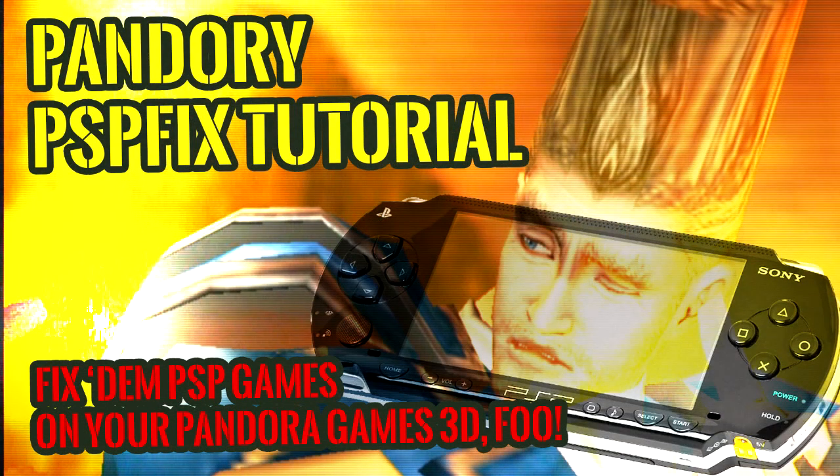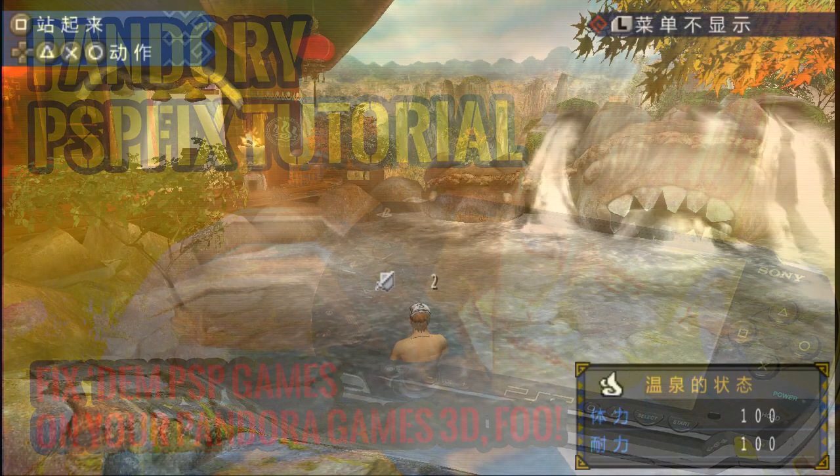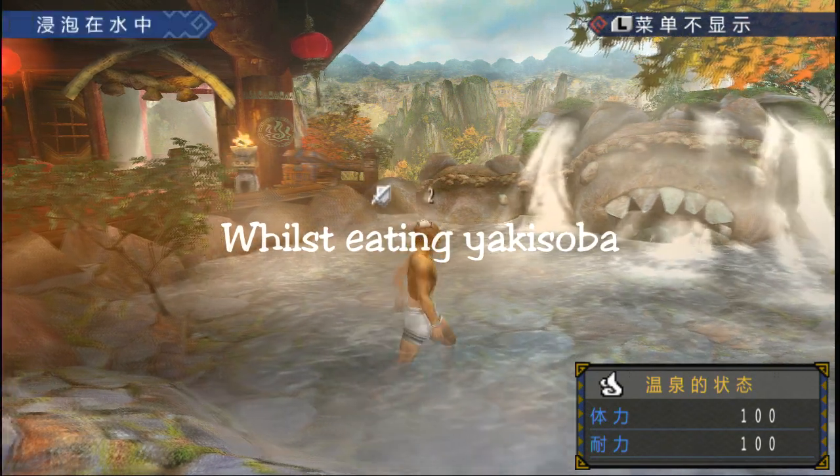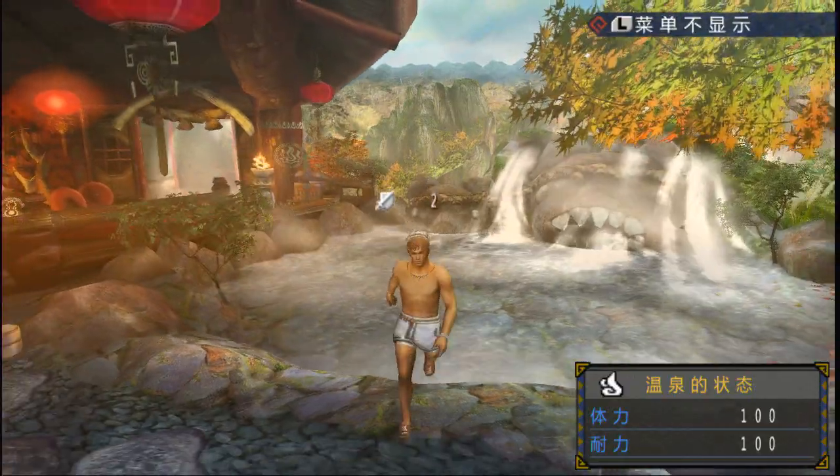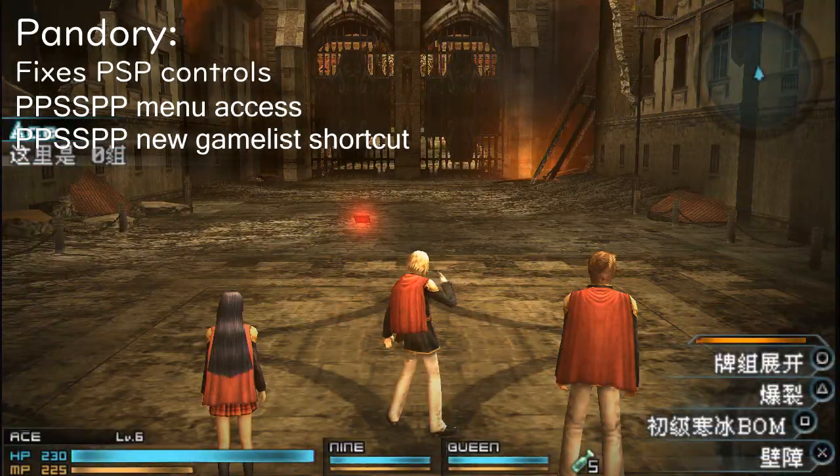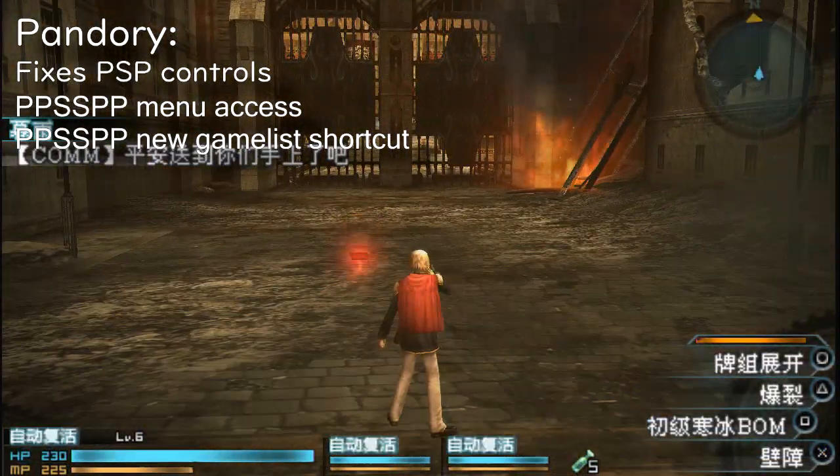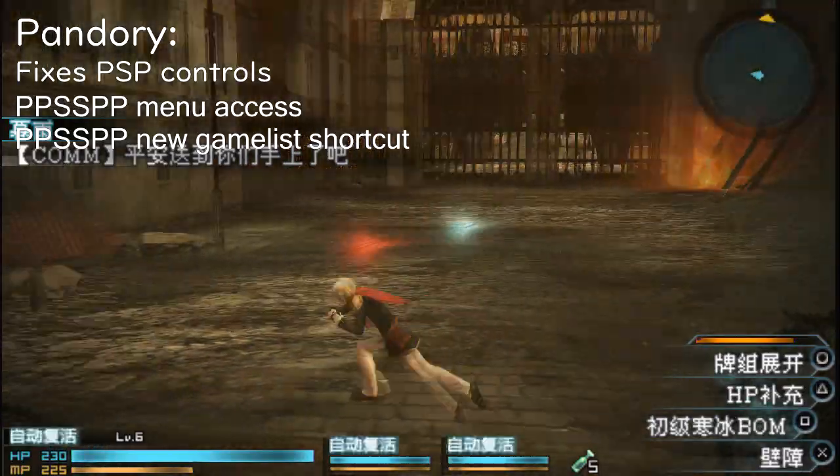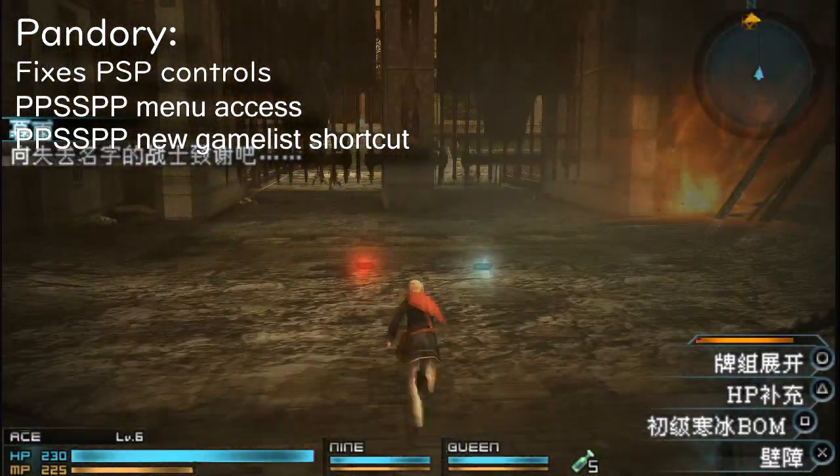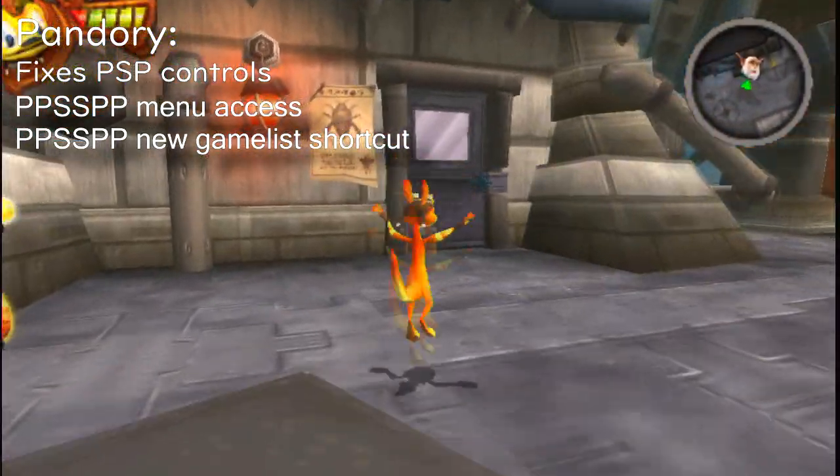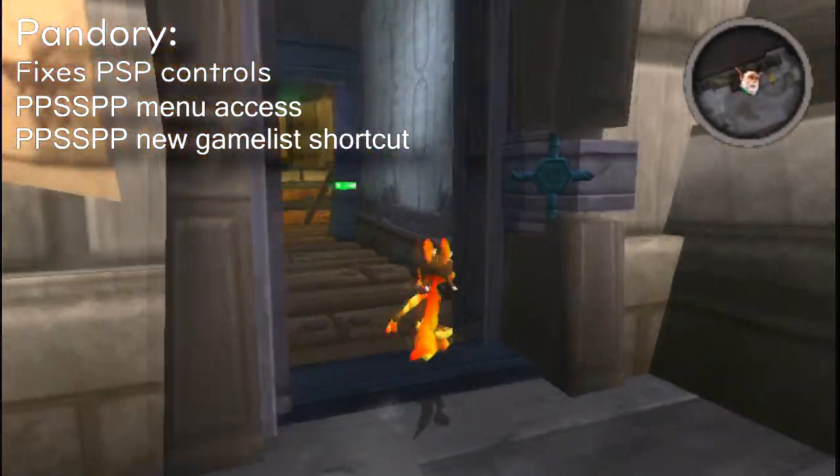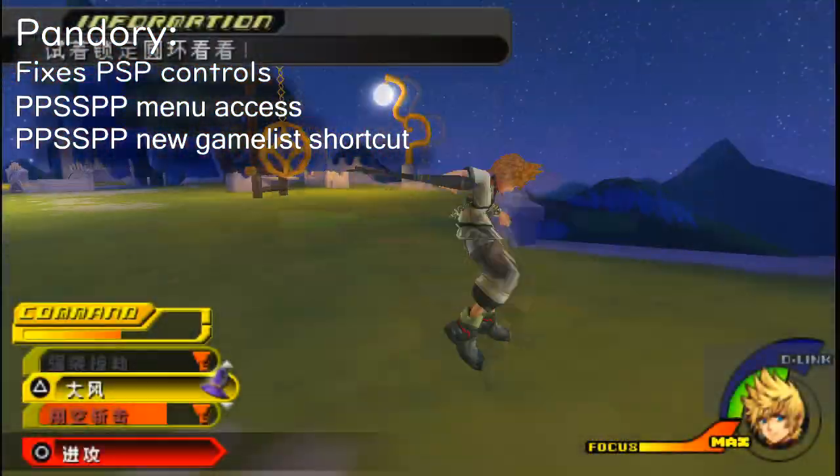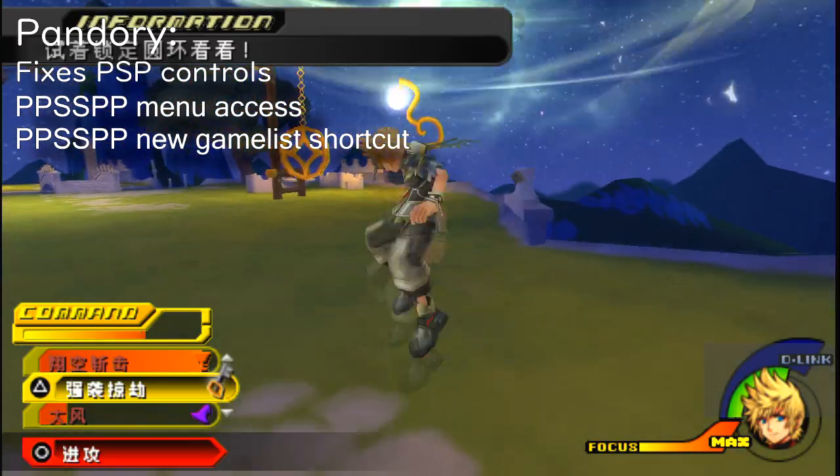Hey guys, this is another Pandora tutorial. I'm gonna show you how to use our PSP fix. It'll allow you to fix your PSP controls. You can play the stock games and it'll give you access to a PSP menu and also give you a PSP shortcut on your game list menu.